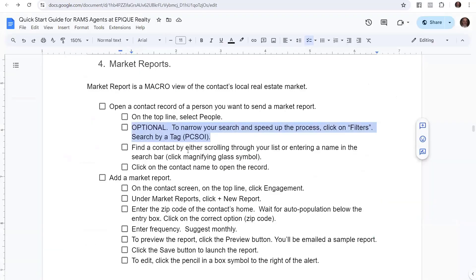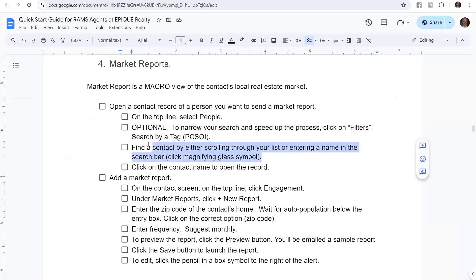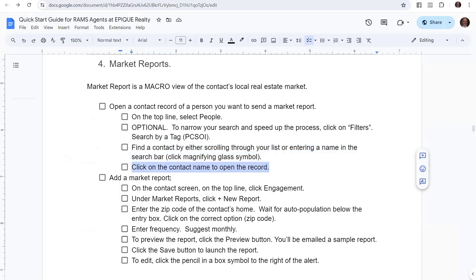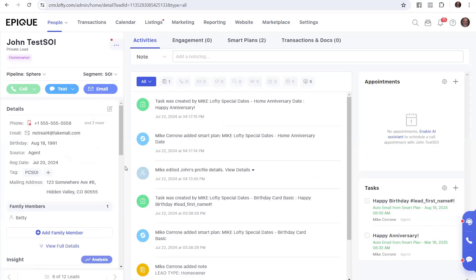And there is John's record that we're going to help to get a market report. So I found the contact by either scrolling down through your list or entering the name in the search bar, which I just showed you, which is that magnifying glass. Then you click on the contact's name to open the record, which we've done. There's the record.